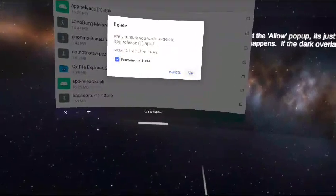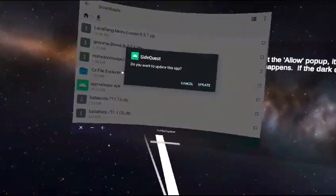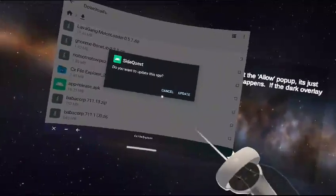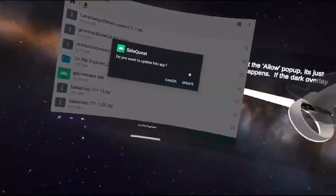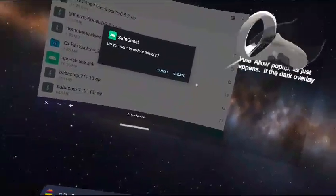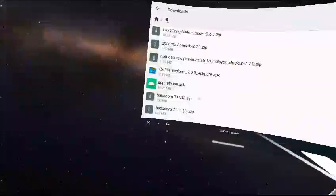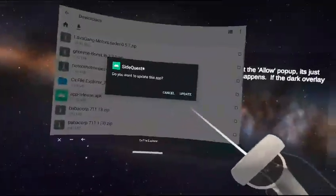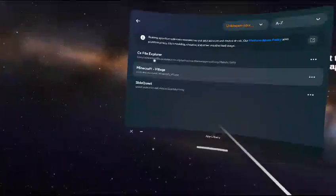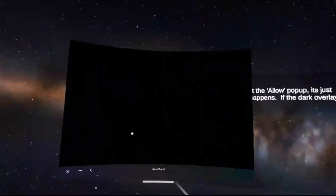Click on app-release.apk. It will say 'Allow CX File Explorer to install from unknown sources' — click Allow, then click Install. Once that's done, you're almost finished.